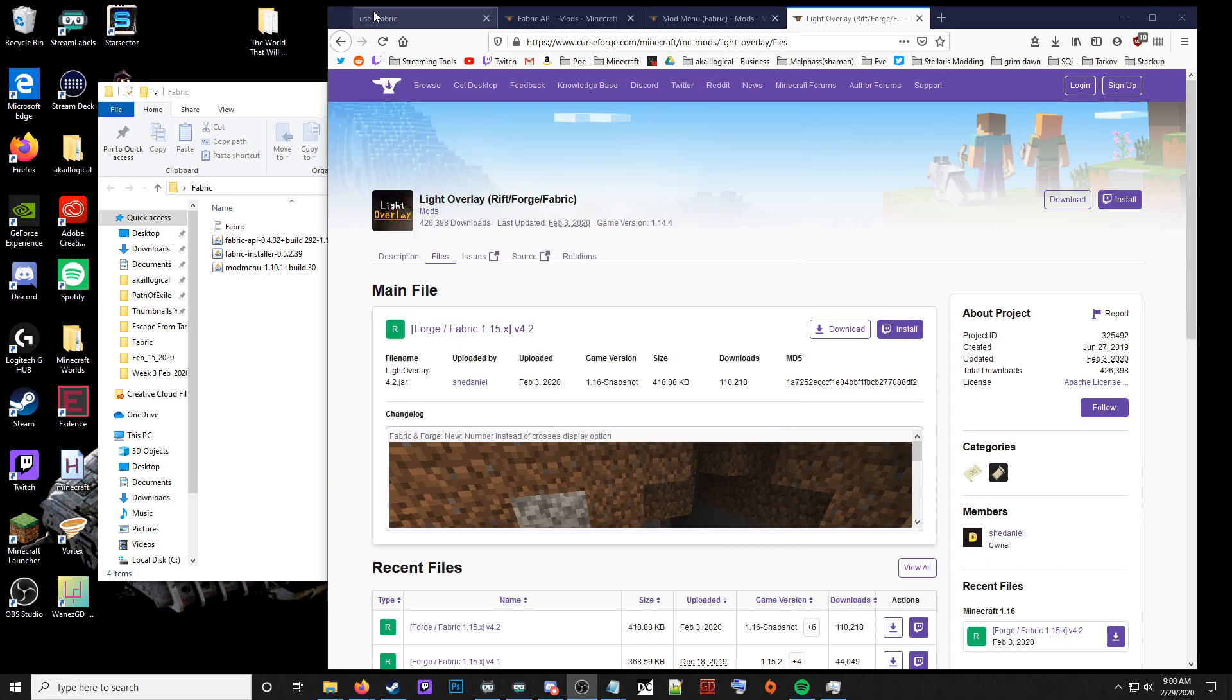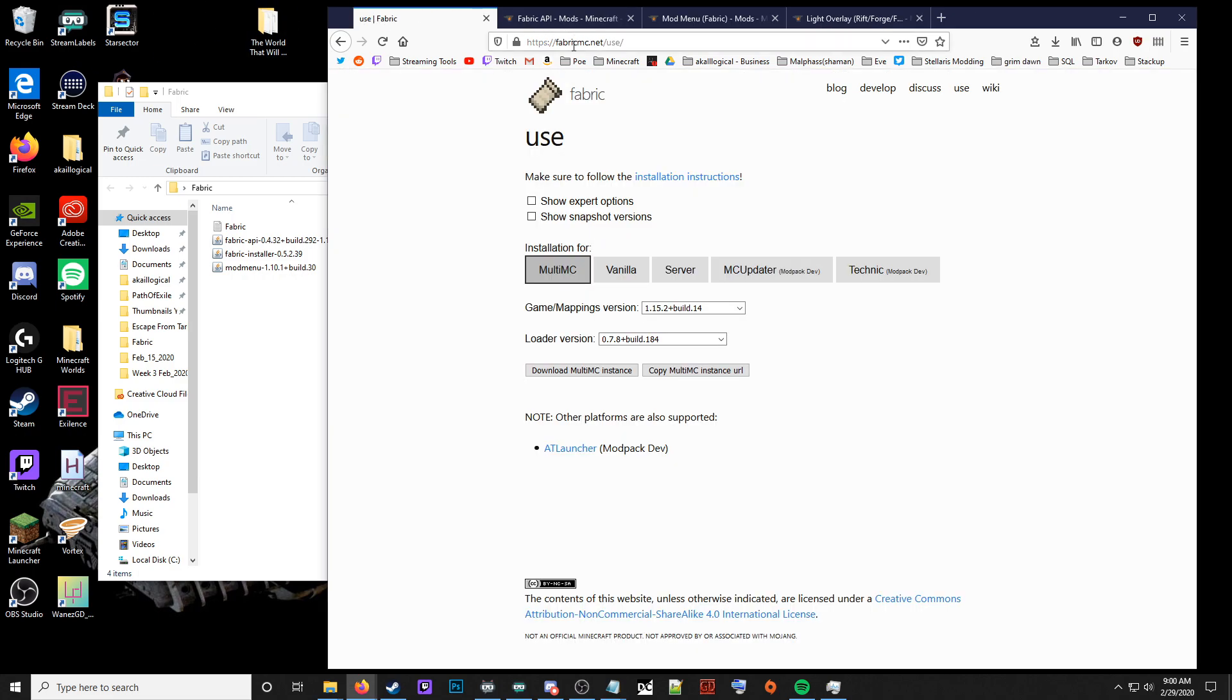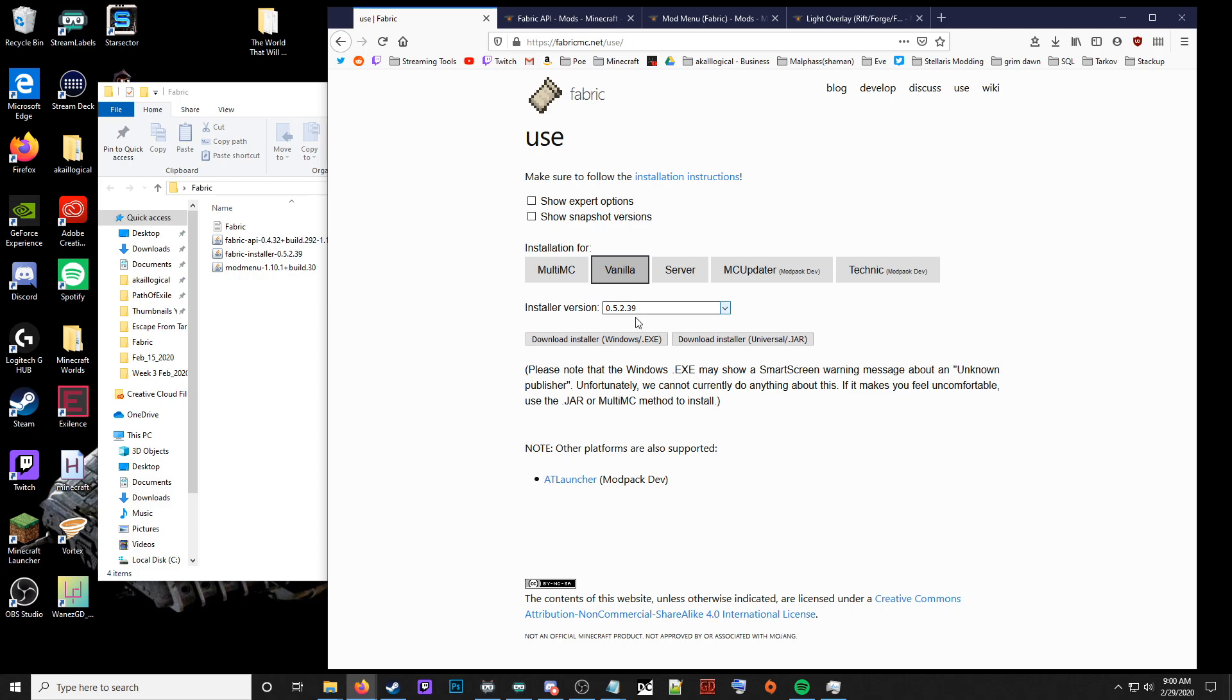To start with, we're going to go to fabricmc.net/use. I'll have all links in the description below. You're going to click vanilla, get installer, and download the installer jar right here.